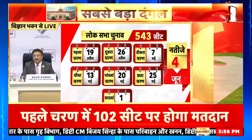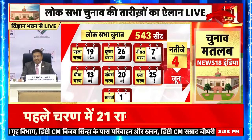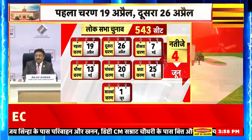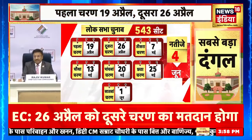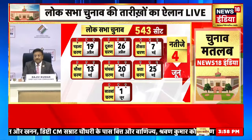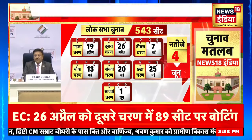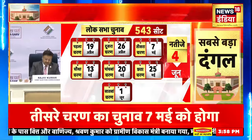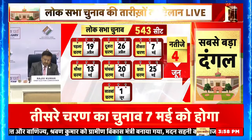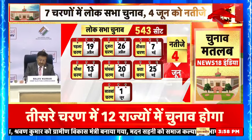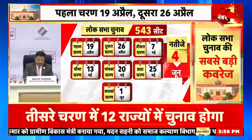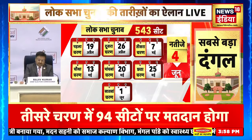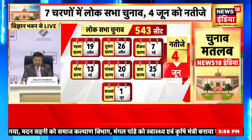Sir, main Mohit Dubey hoon, News Nation se. Mera sawaal ye hai ki aapne saat charnon mein matdan karwaya hai — bahut badi chunauti hai, kyunki duniya ka sabse bada loktantra Hindustan hai. Opposition parties ye aarop laga rahi hain ki saat charnon ki kya zarurat hai aur iski wajah se sattadhari dal ko fayda hota hai. Aur ek aur sawaal — EVM ko lekar lagaataar opposition dharna de raha hai, sawaal utha raha hai. Aap hamesha karte rahe hain ki nishpakshata ke saath EVM ke madhyam se matdan karwate hain — to unke sawaal ke baare mein aap kya jawaab denge?